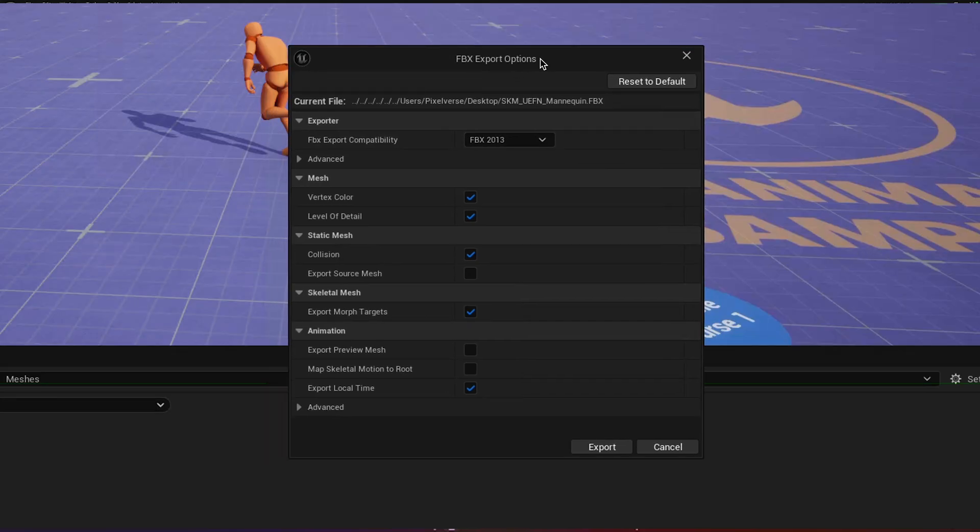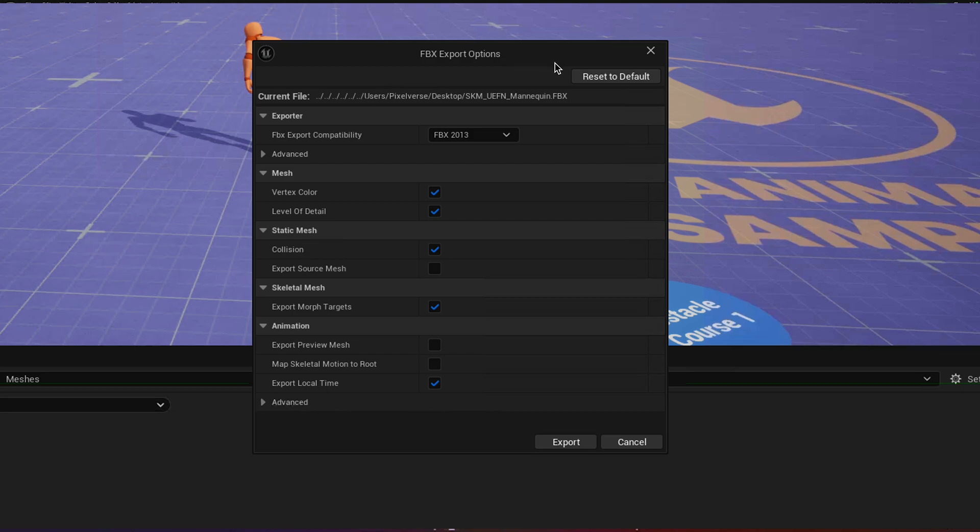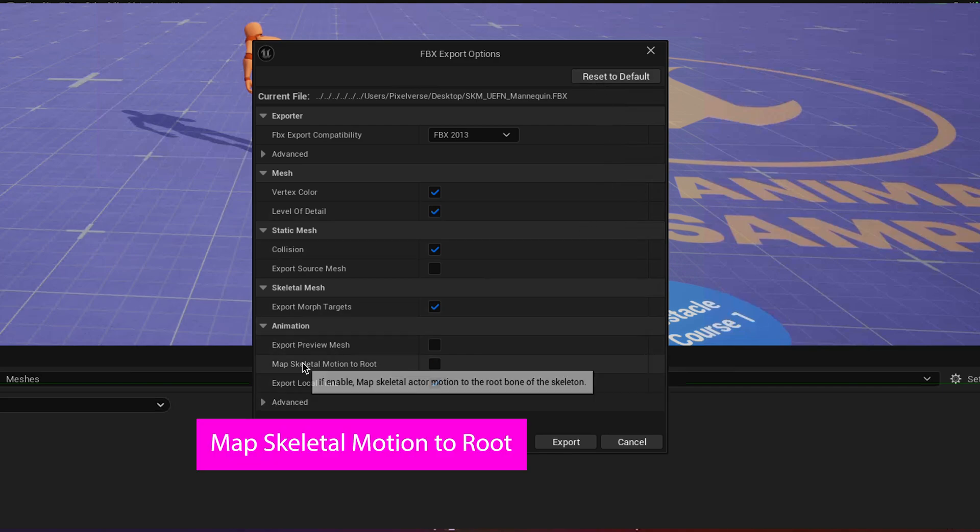So in here, the FBX Export Options, you want to make sure, hit Reset to Default, just to be sure that everything's default, except for this setting, Map Skeletal Motion to Root.